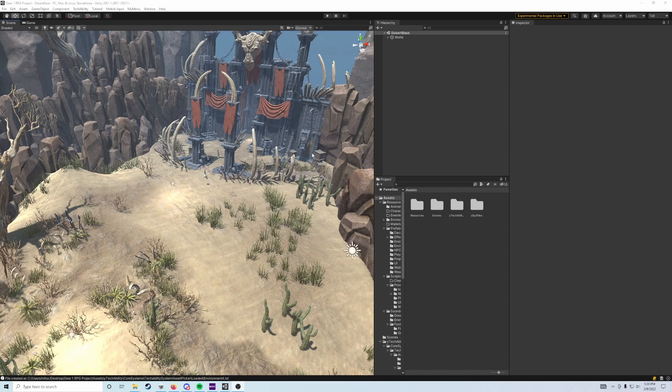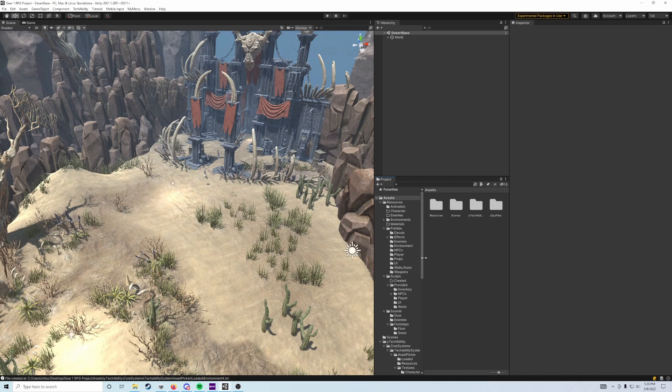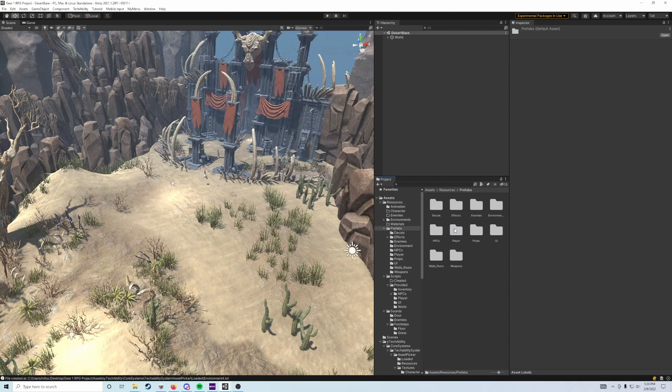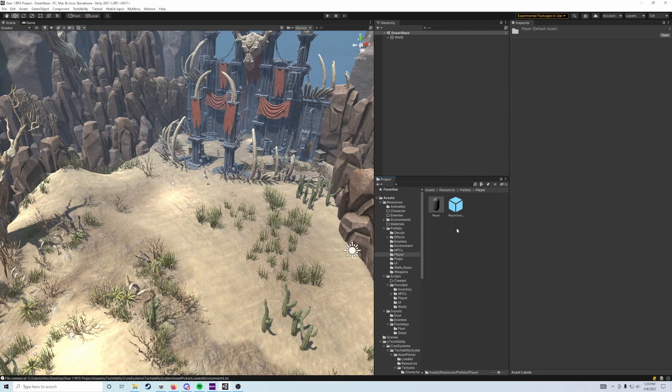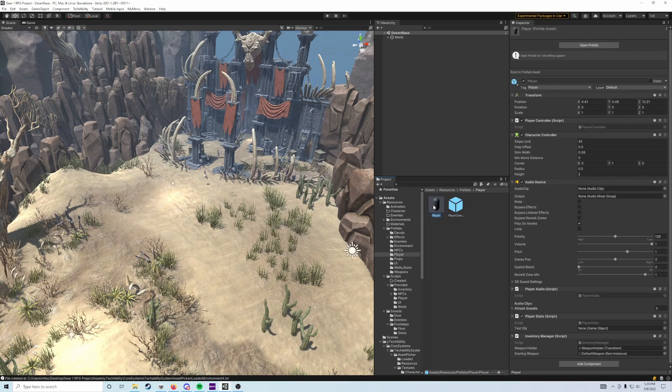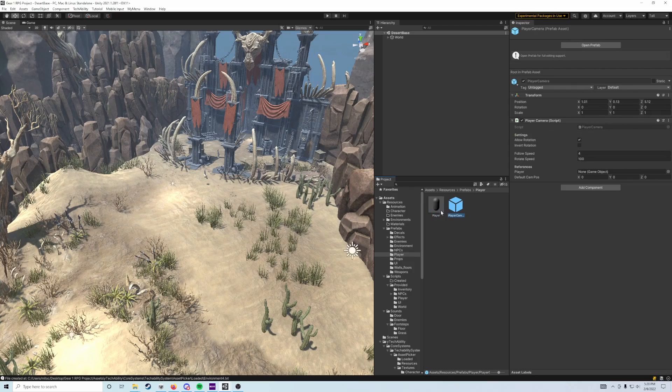The next thing we need to do in both our base scene and level scene is add our player prefabs. To do that, head back into the resources folder, go to prefabs, and find the folder marked player. Double click on that to access two prefabs: the player and the player camera.